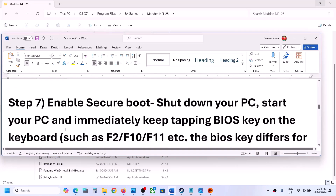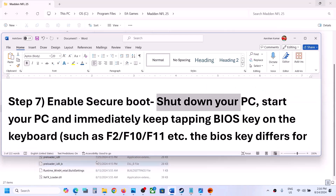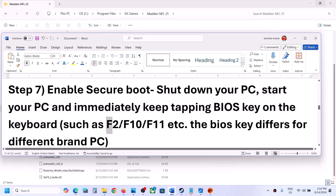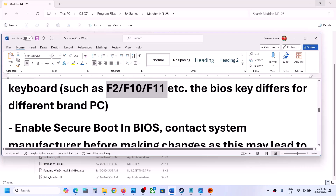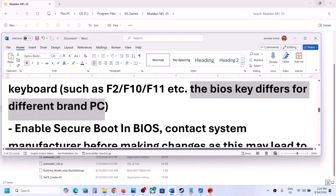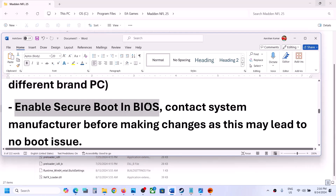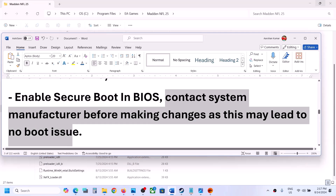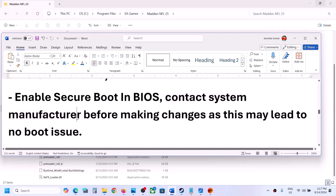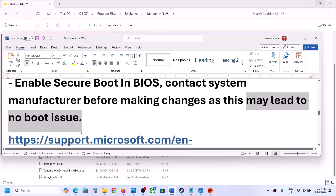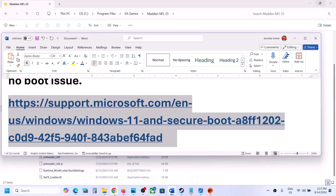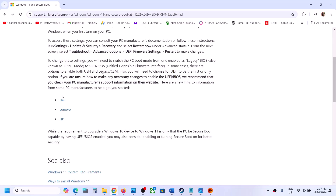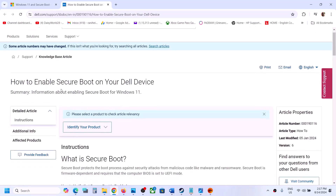The next step is to enable Secure Boot. Shut down your computer, then start it again and tap the BIOS key — this may be F2, F10, or F11 depending on your brand. Go into the system BIOS and enable Secure Boot. If you don't know how to do this, contact your system manufacturer before making any changes, as toggling Secure Boot incorrectly may cause no-boot issues. You can also visit the Microsoft website — the link is in the video description — for brand-specific steps for Dell, Lenovo, HP, and others.